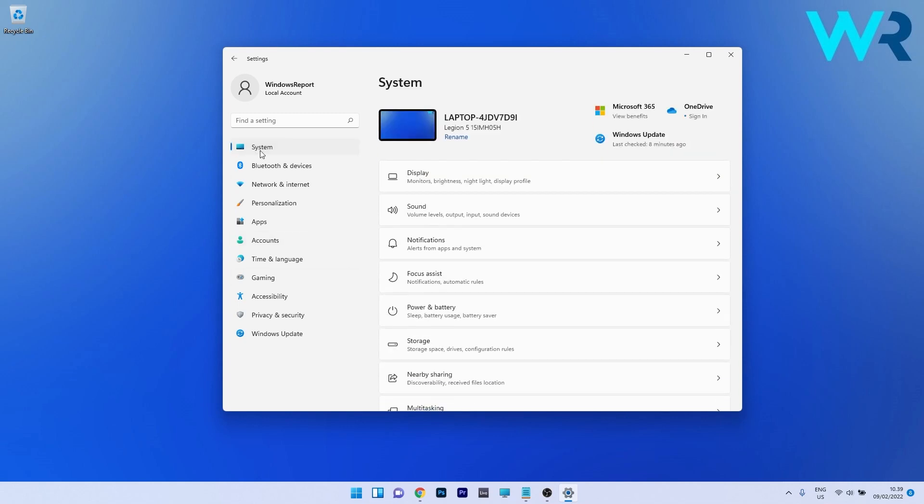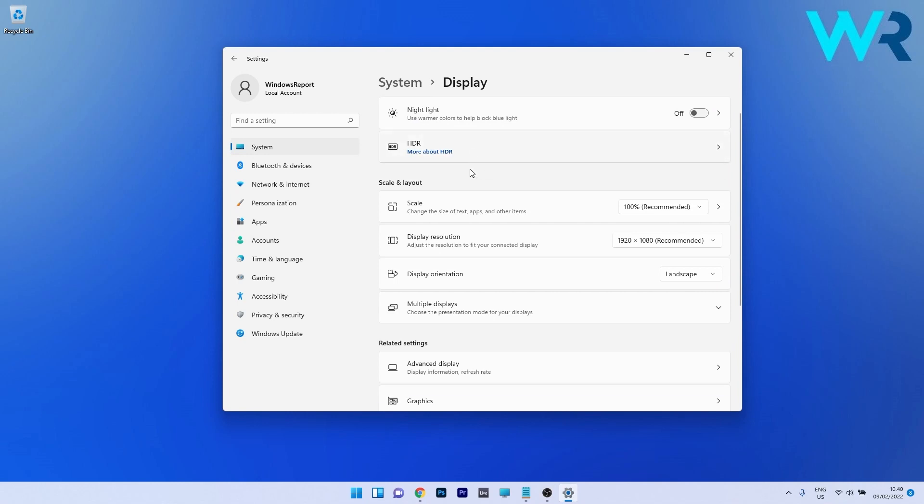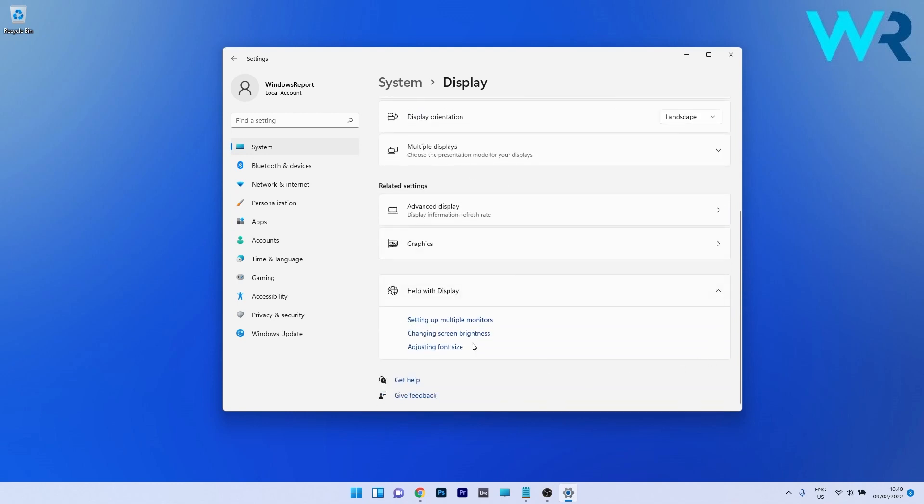Click on system for example. Then select display on the right side. And if you scroll down now you have a new section that says help with display. So now you can get more info about how to set up multiple monitors, change screen brightness, adjust font size and many other options. I think that's pretty cool and it also saves a lot of time and brings new functionality to the Windows users.